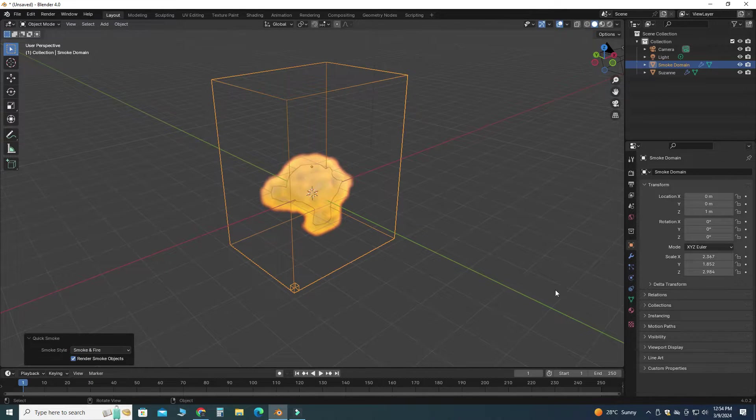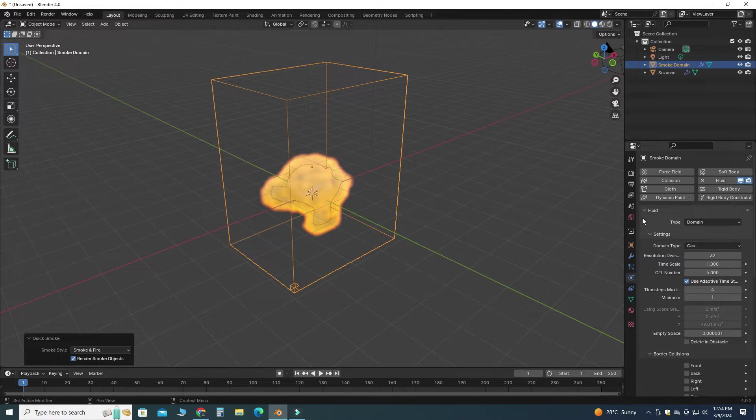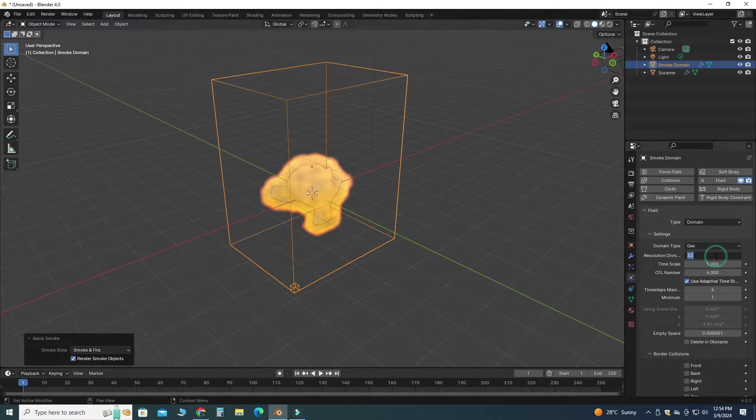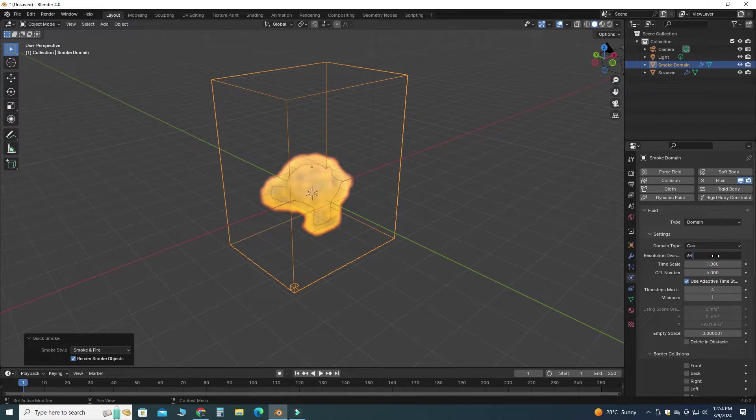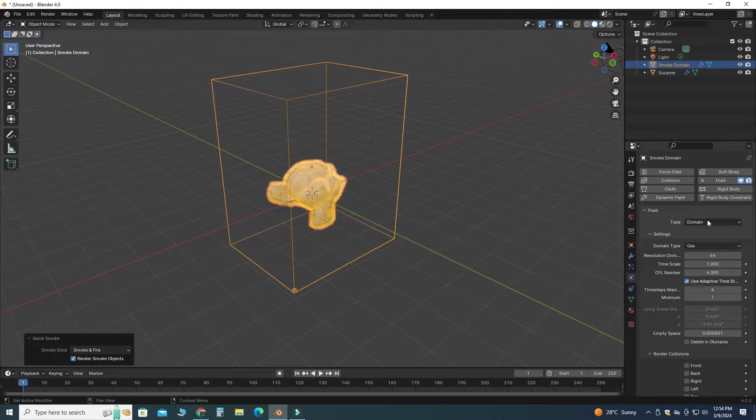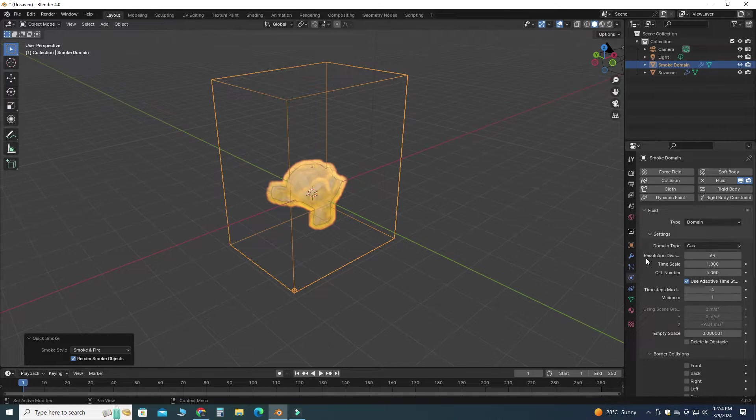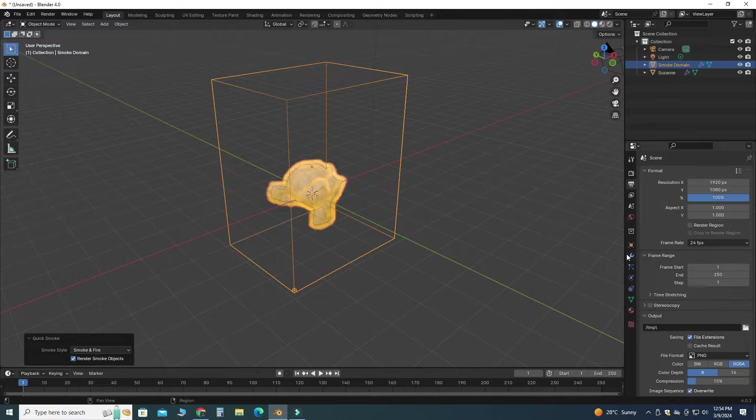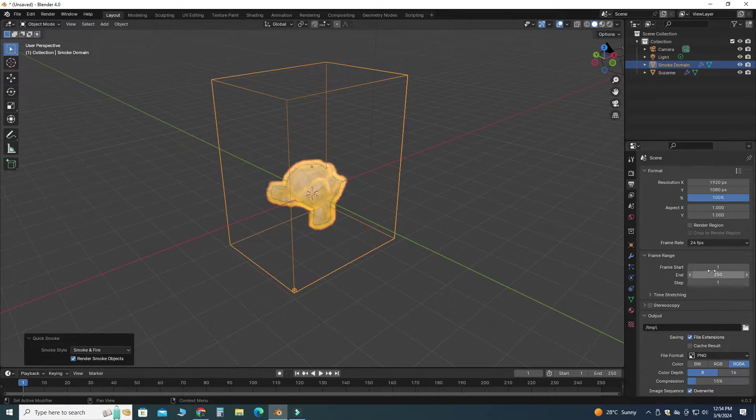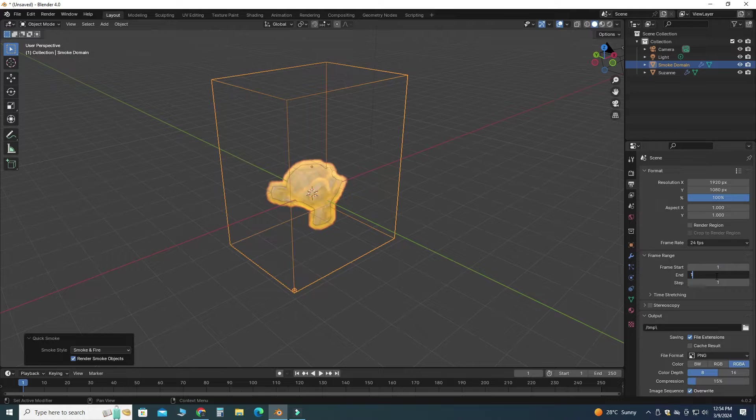Let's go to the Physics Properties and let's change this resolution to let's say 64, and you can increase this as per your GPU or as per your computation. In the output I will change this frame range to 120 or maybe 100, and I will play the animation.